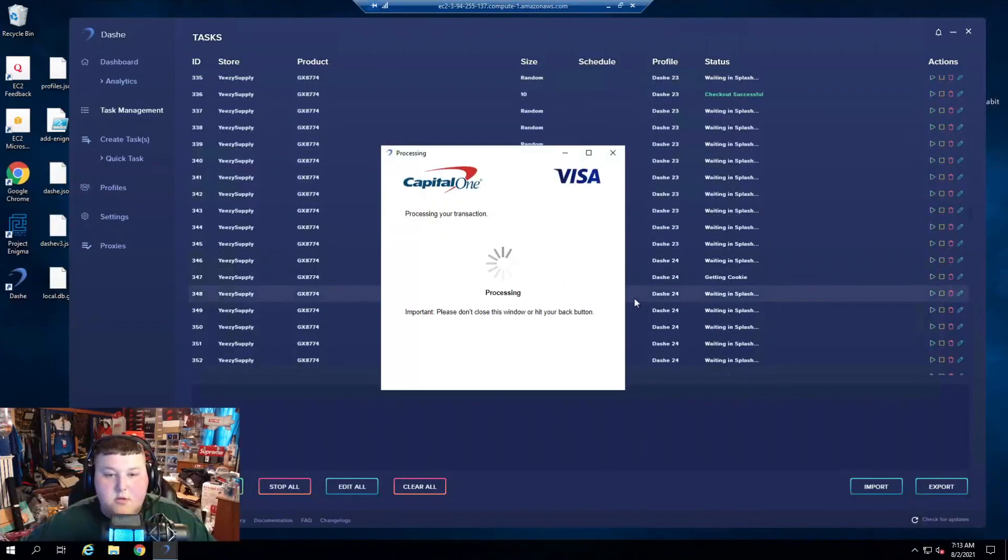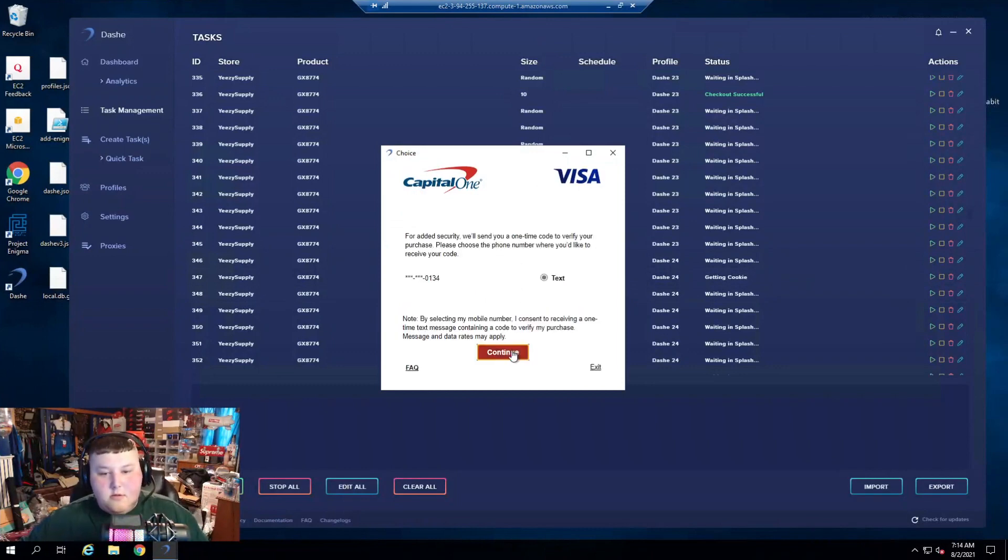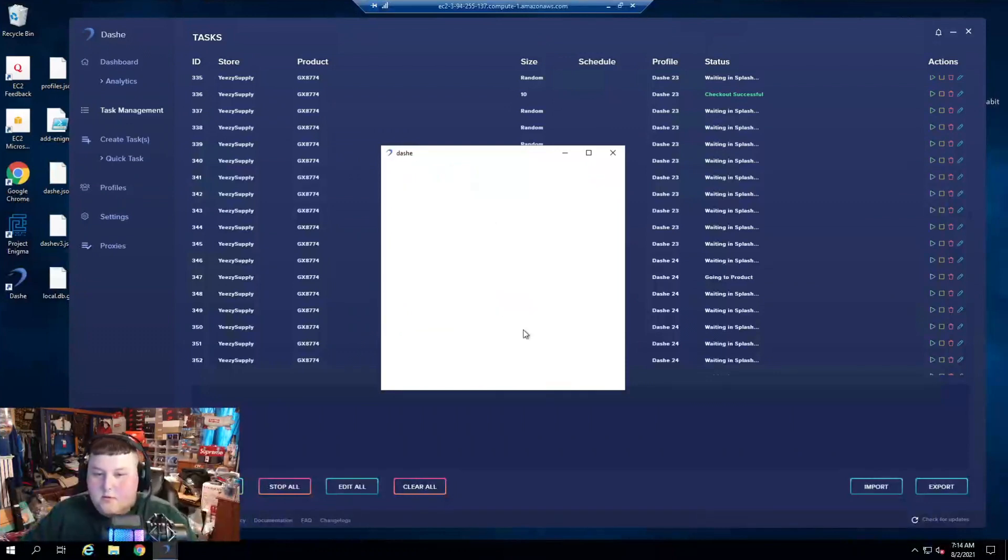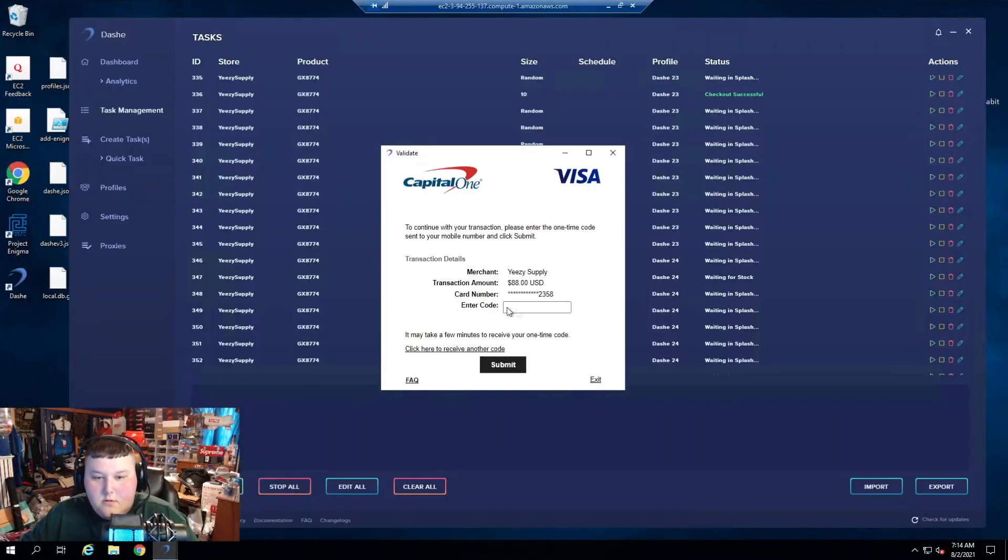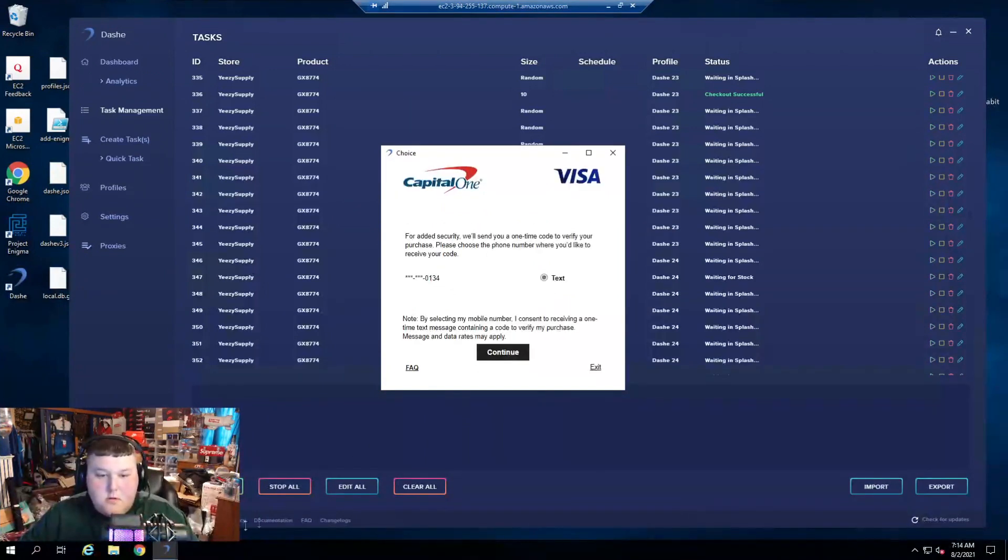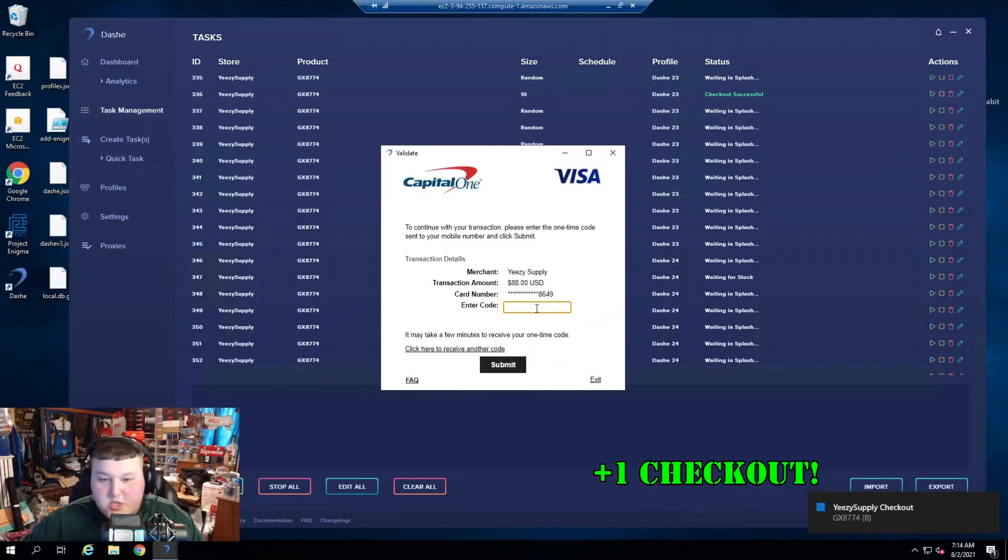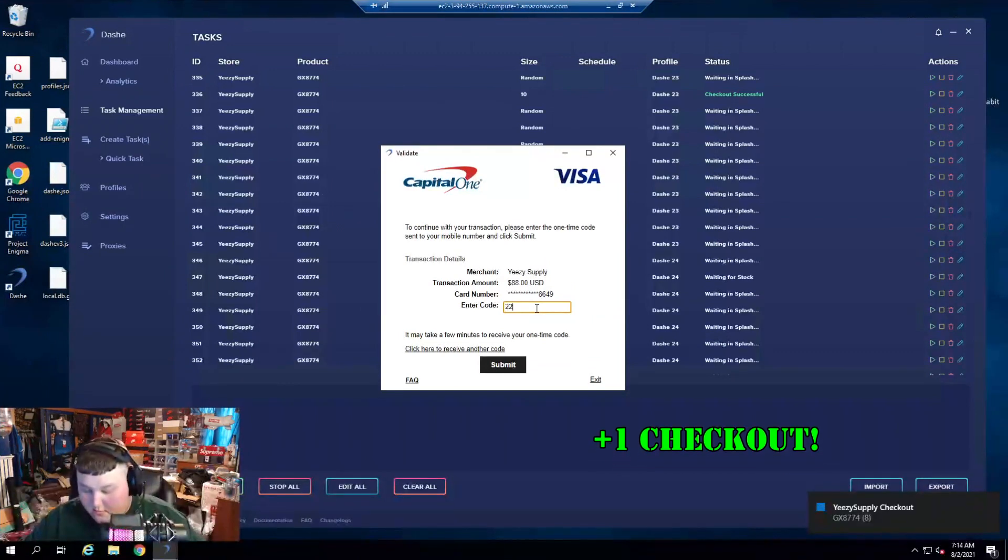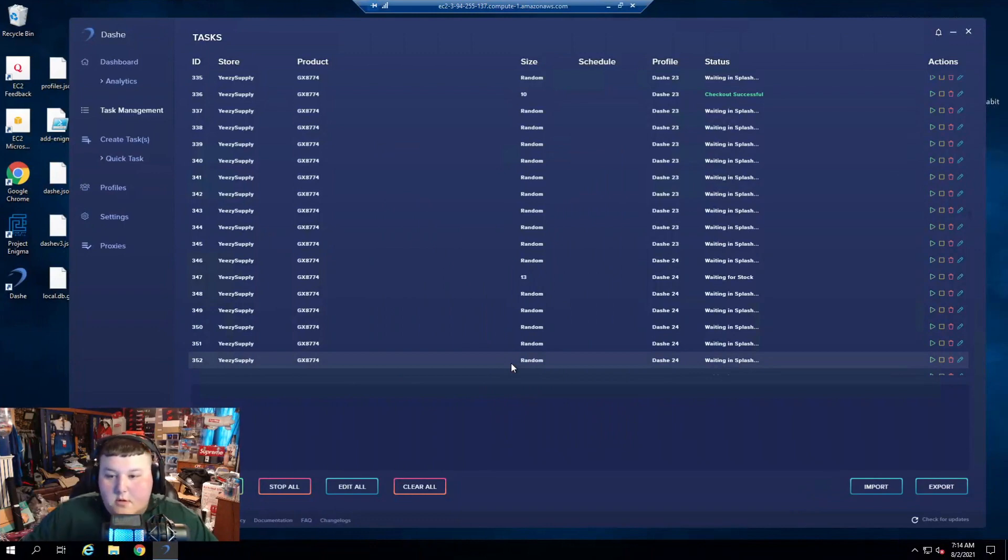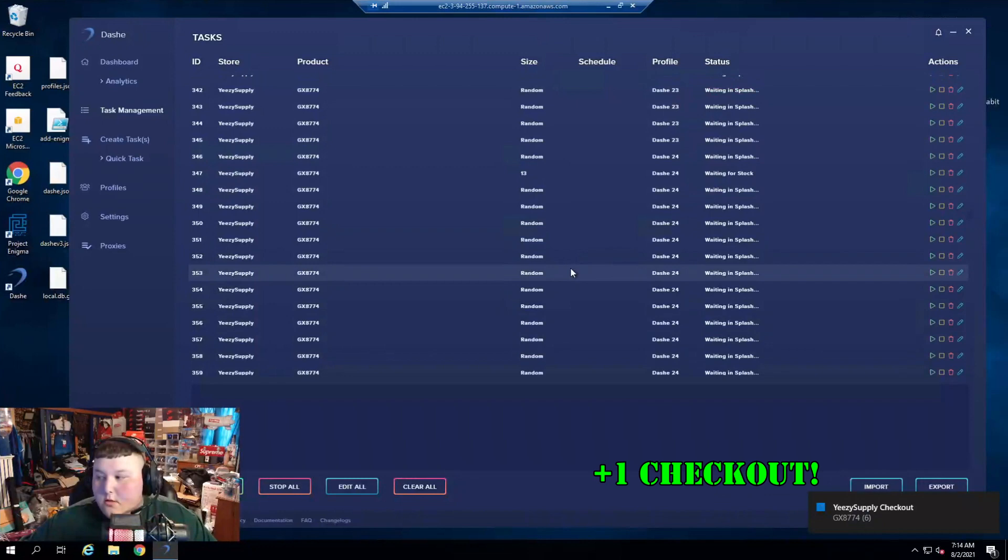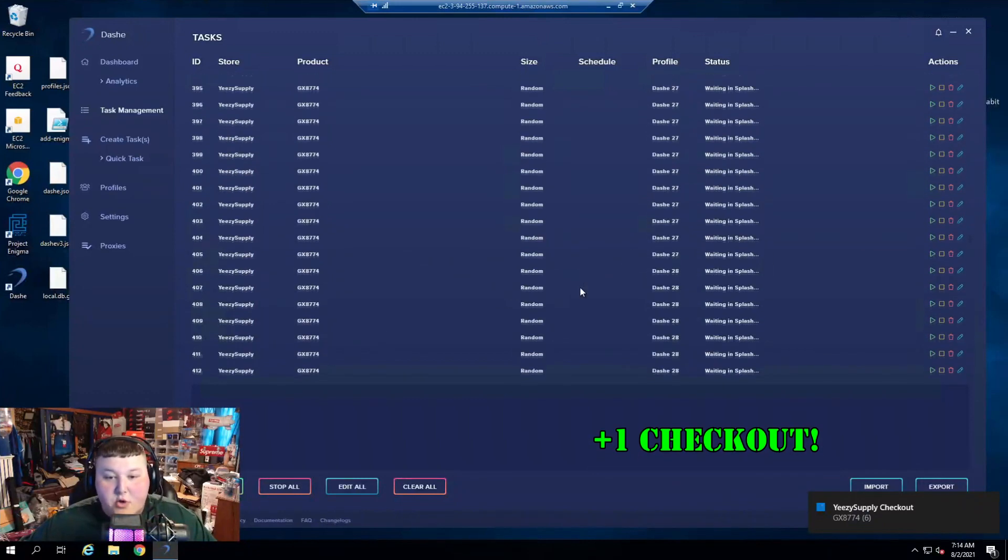Oh, I'm getting another 3DS. Dashie, come on, baby. I'm going to start cooking here, boys. Yep, just hit another one. Guys, I'm cooking over here. I'm cooking with gas. I'm cooking with fucking gas, boys.